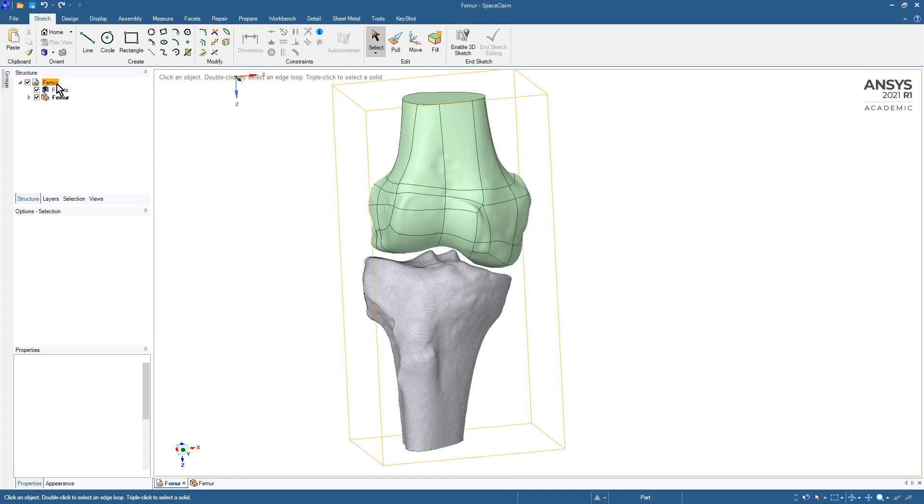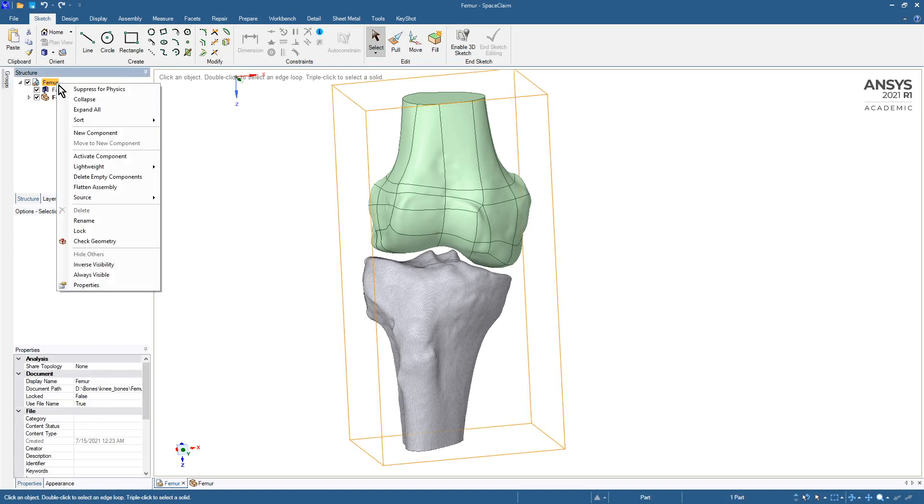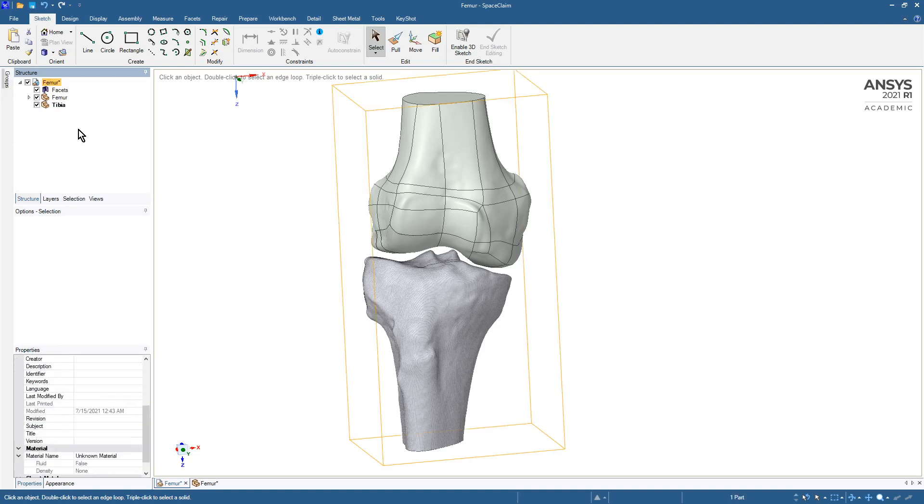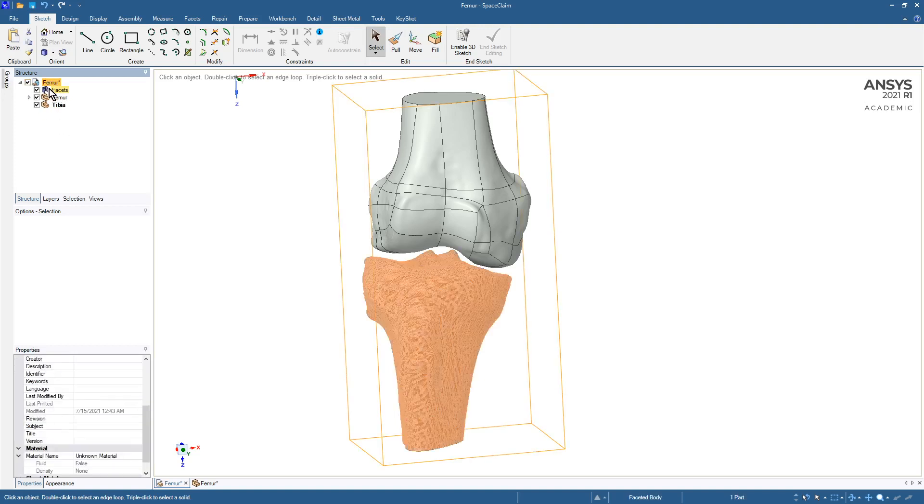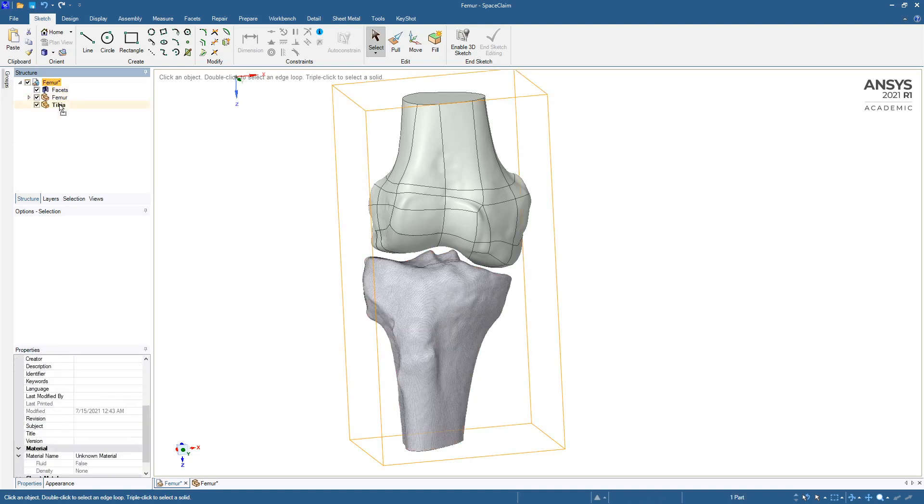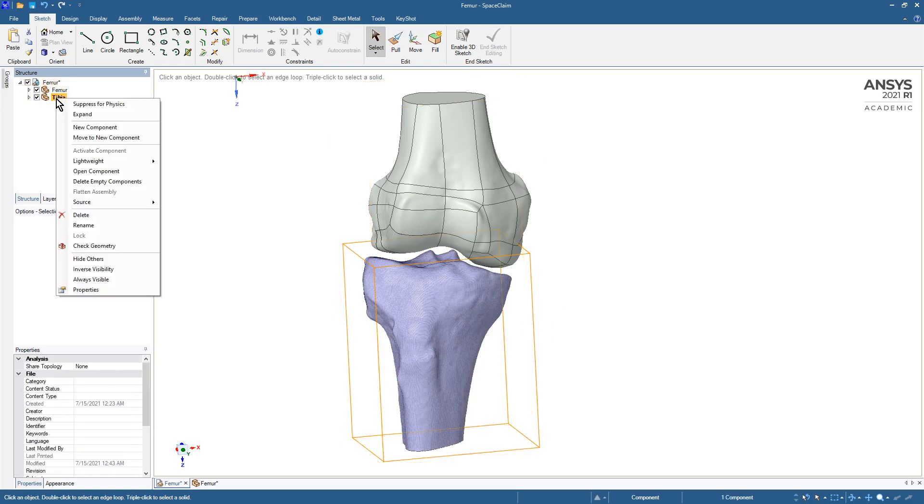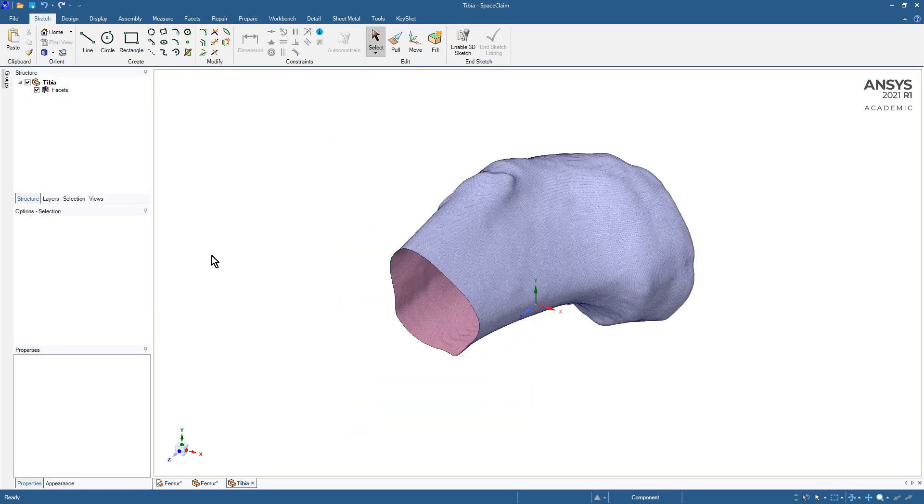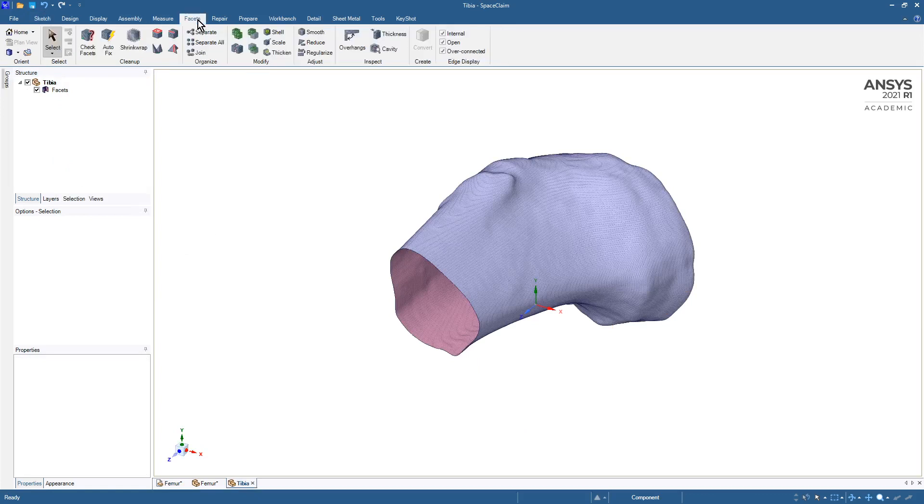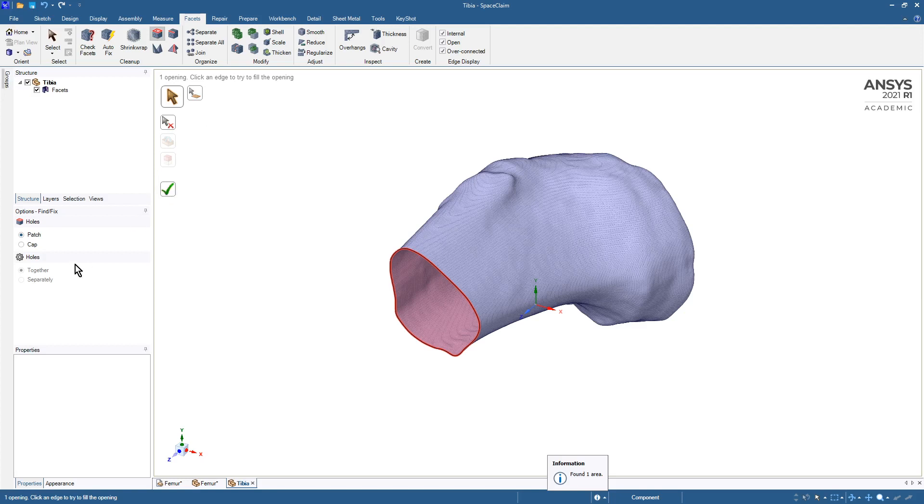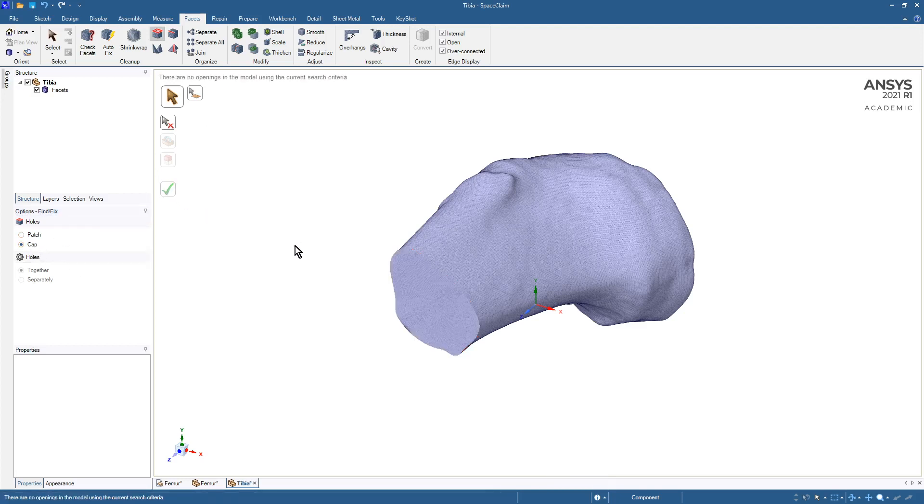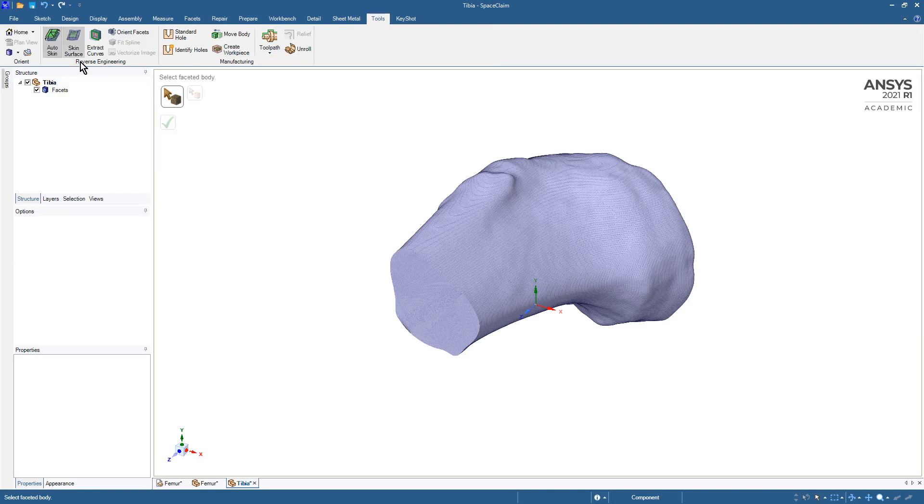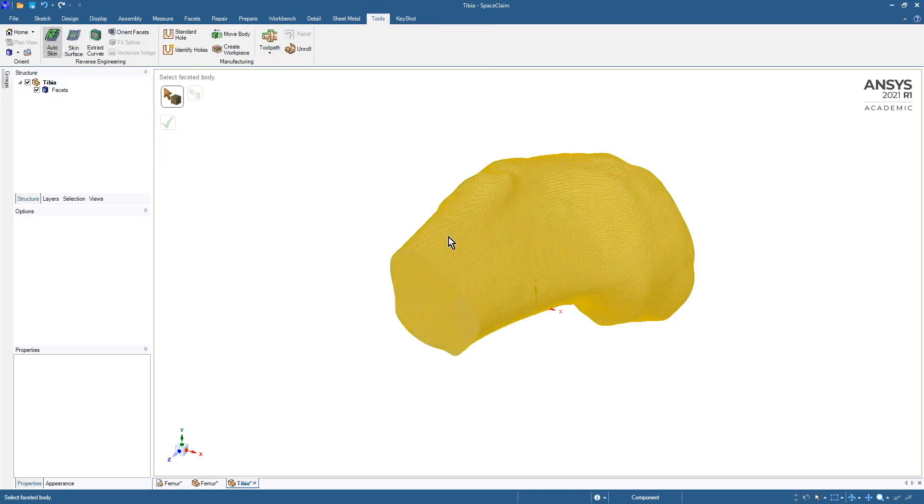What we'll need is a new component and we'll call that the tibia. We'll put the facet body in there so that we can open it up on its own and go through the same steps. On the facets tab we'll close this off with a cap and then we'll go to tools and autoskin. I'll pause the video while that processes.